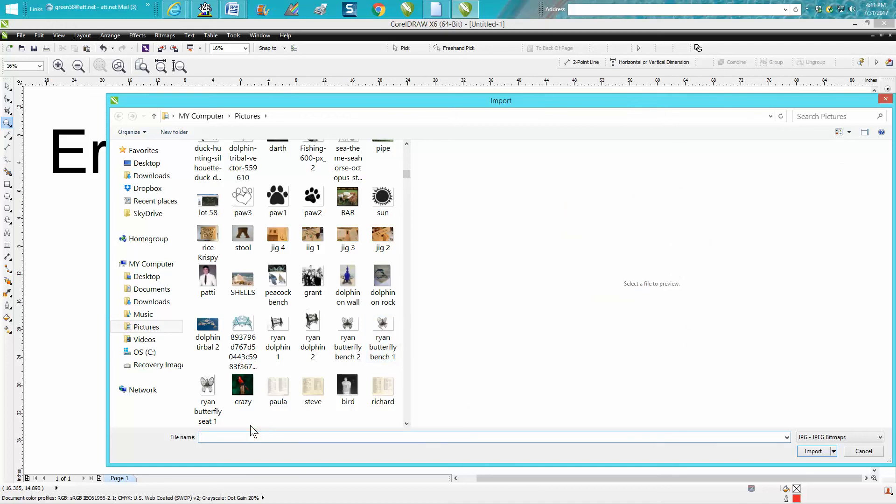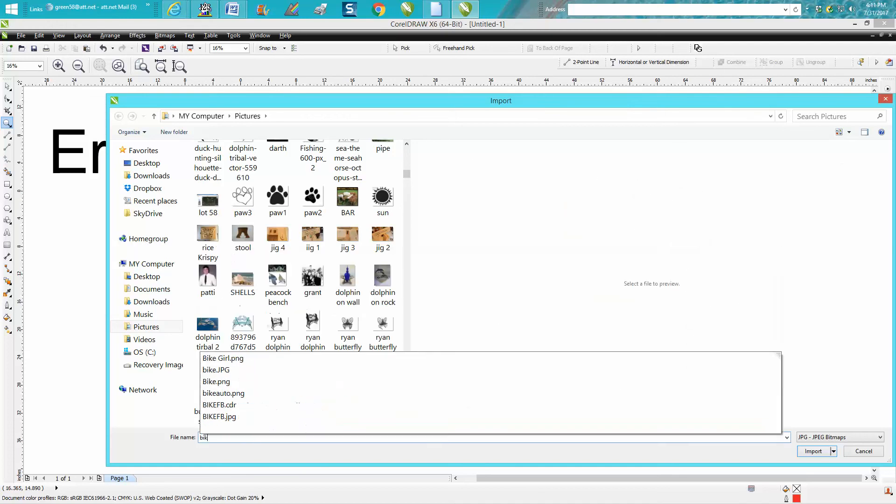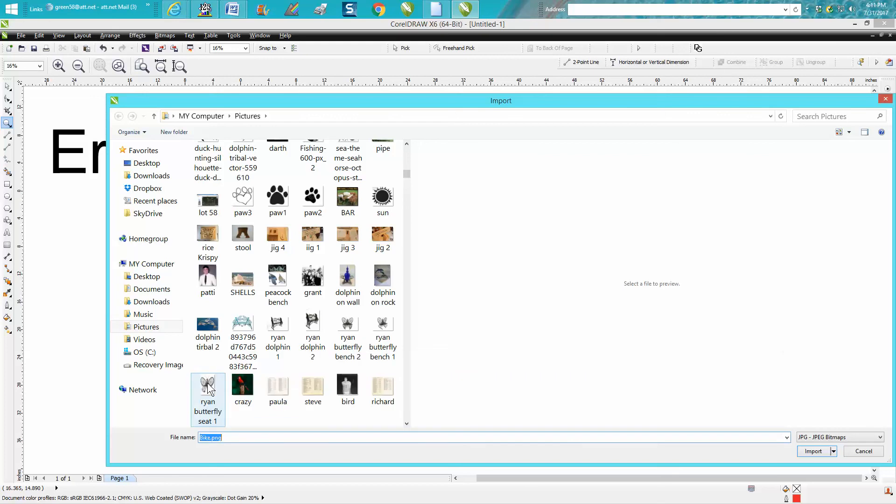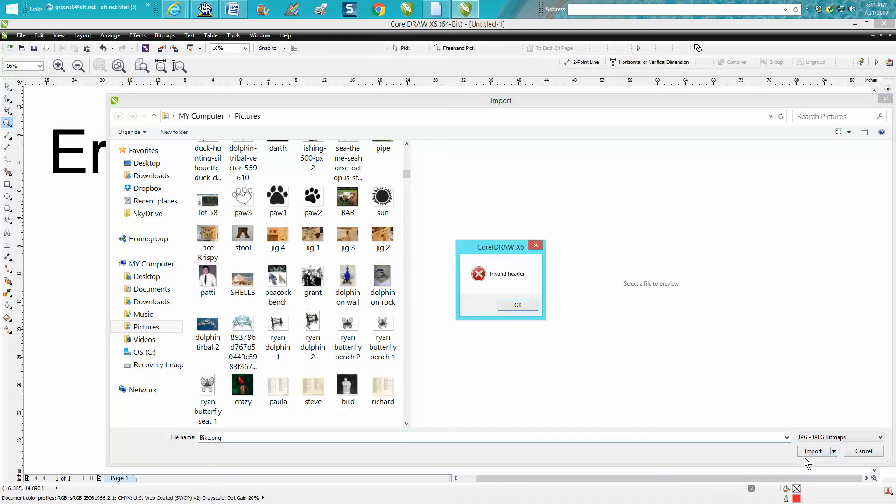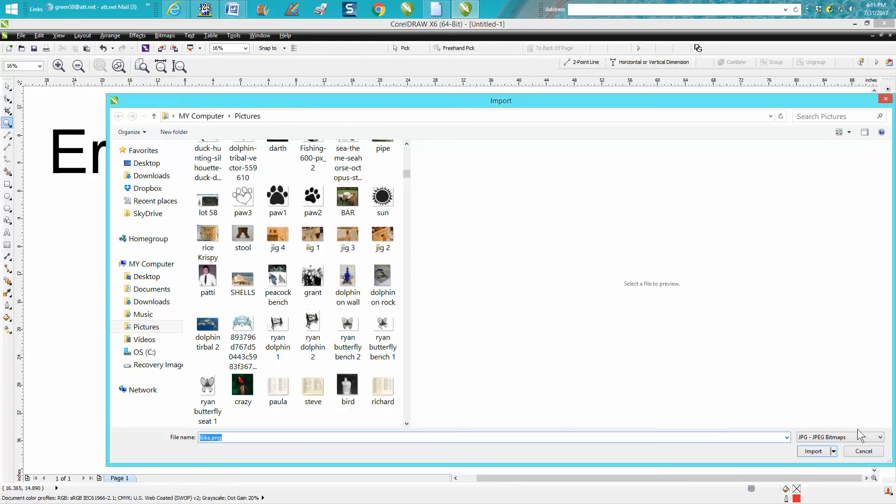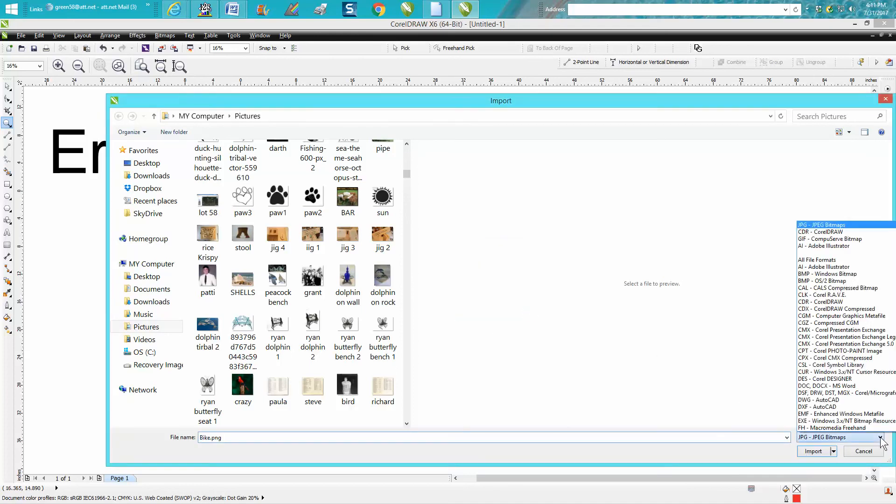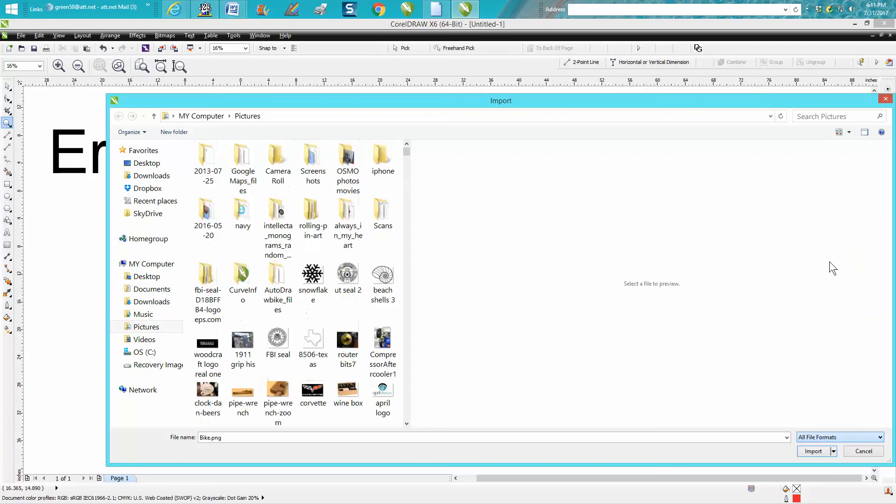oh you know what, I remember the name is bike. You're trying to import a PNG through JPEG filter, and it just won't work. So you need to make sure this is set right here to all formats, and then go to